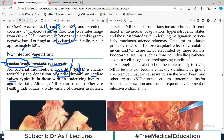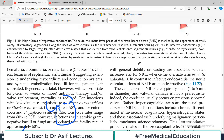Although NBTE can occur in otherwise healthy individuals, a wide variety of diseases associated with general debility or wasting are associated with increased risk. NBTE can occur in healthy individuals but there are usually certain underlying conditions, and therefore this is called marasmic endocarditis. In contrast to infective endocarditis, the sterile valvular lesions are non-destructive.